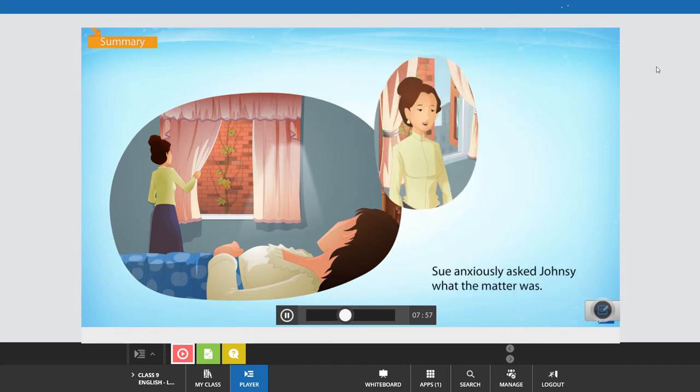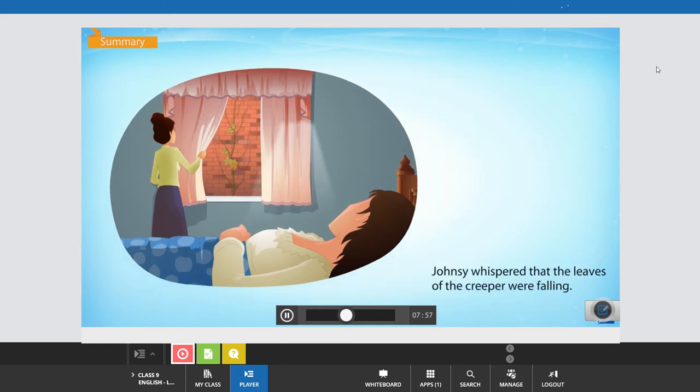Sue anxiously asked Johnsy what the matter was. Johnsy whispered that the leaves of the creeper were falling.